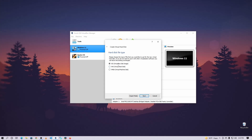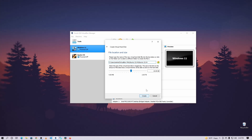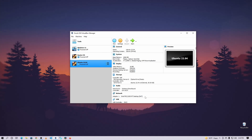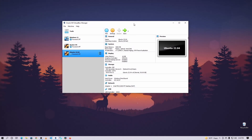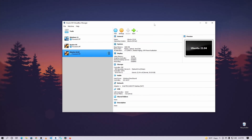Here select VDI (Virtual Disk Image), then click Next. You can select either dynamically allocated or fixed size — I'm going to select dynamically allocated, then click Next. Now specify a disk size for your Ubuntu virtual machine. I'm going to give 50 GB, then click Create. The basic configuration is now ready.